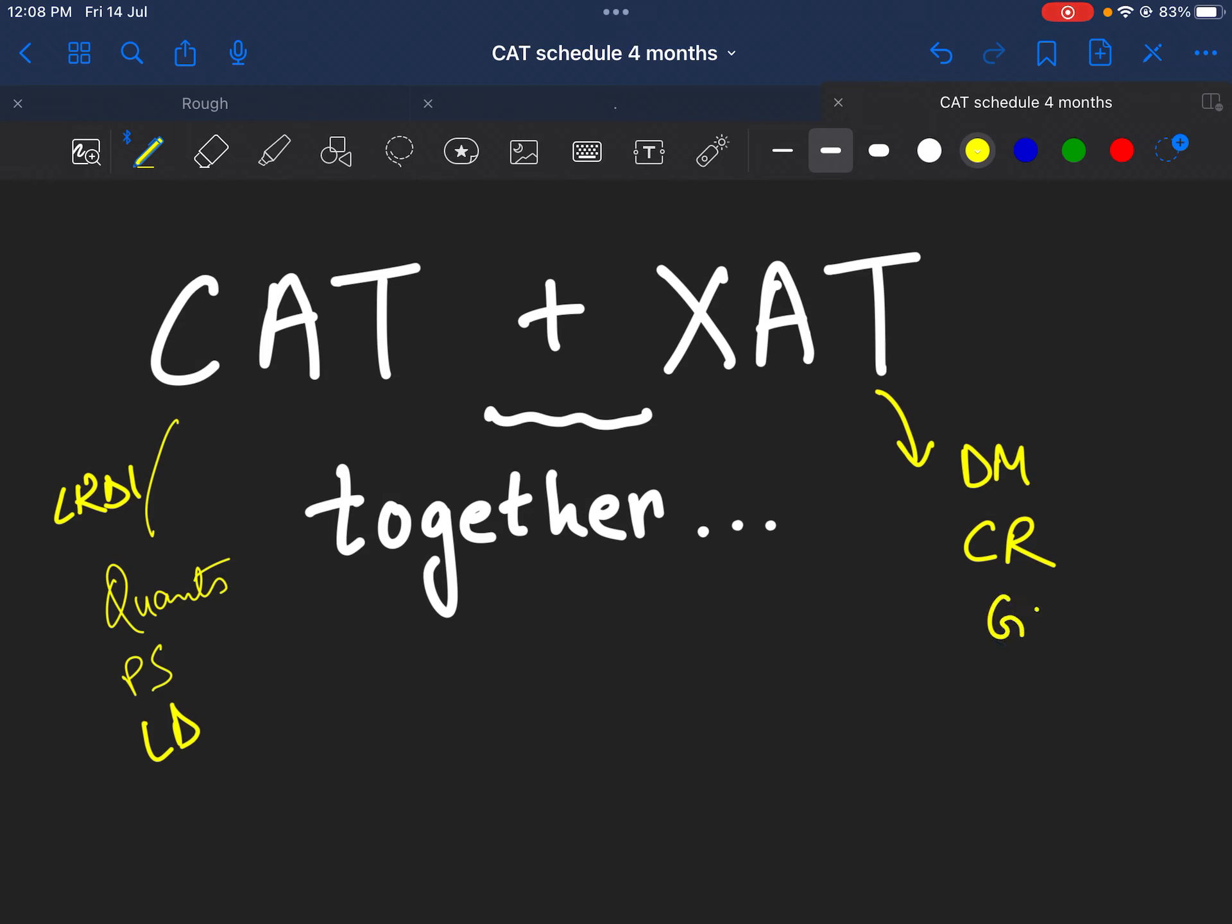Similarly, direct grammar questions, direct vocabulary questions, you will see in XAT compared to CAT. This doesn't mean that CAT wants selected candidates who don't have good grammar or vocabulary to be selected. That's the biggest myth guys.